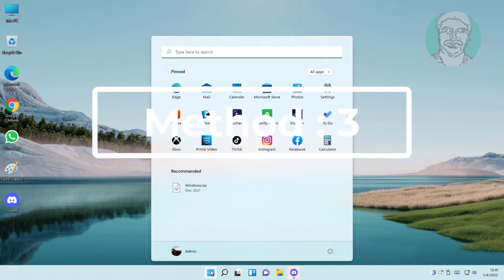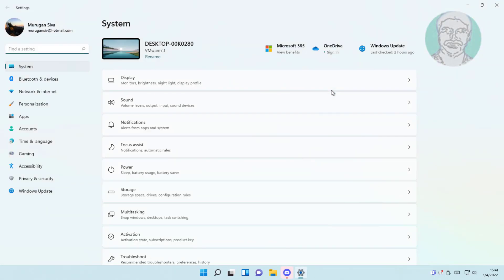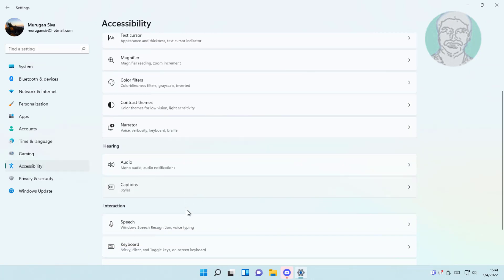Third method is click start, settings, click accessibility, click keyboard, turn on on screen keyboard.